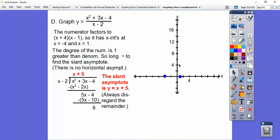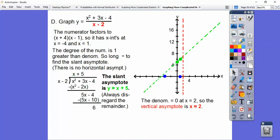So the slant asymptote is y equals x plus 5. The y-intercept of that line is 5, so here's 4, here's 6 — it's right there. The slope is 1 over 1, so from 5 go up 1, over 1. There's our slant asymptote y equals x plus 5. And we have a vertical asymptote when this denominator equals 0. Let's plug in some points right here.